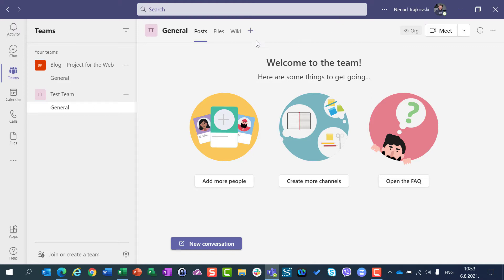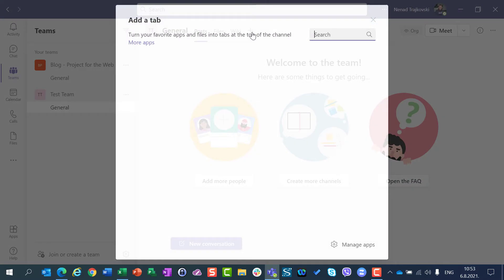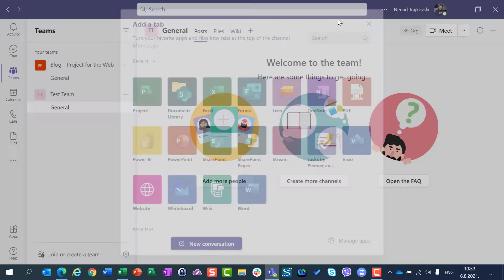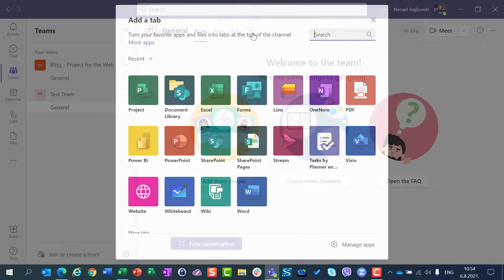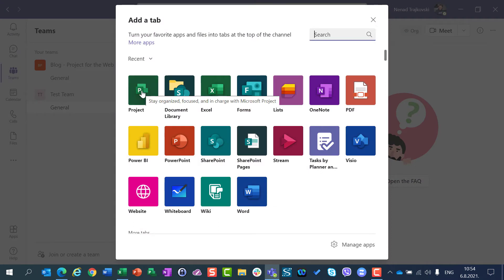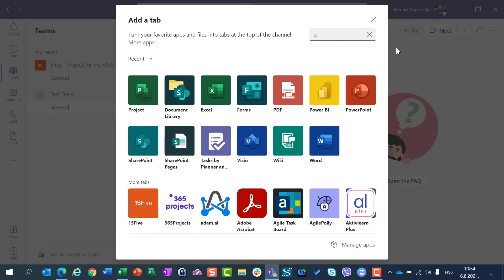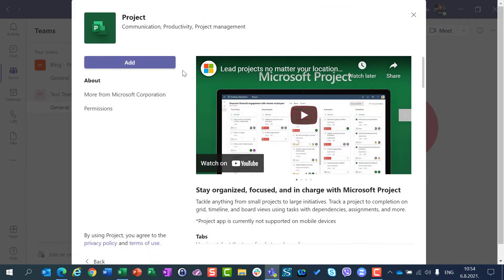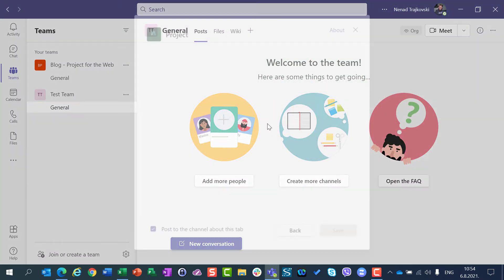Let me show you, in my new Test Team, how I can create a project for the web. I am going to click on the plus sign, and I can see a Project option here. Or if you don't see it, just click on the search and type project and you will find it. Click on Project and just click on Add.